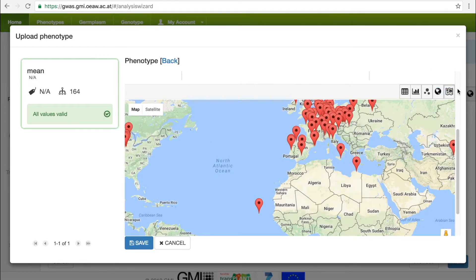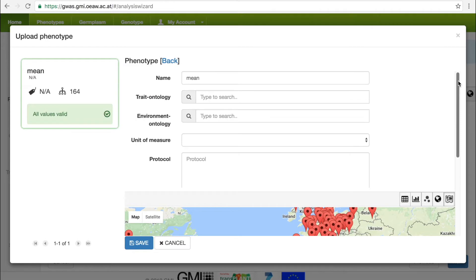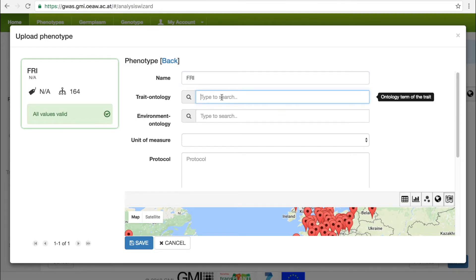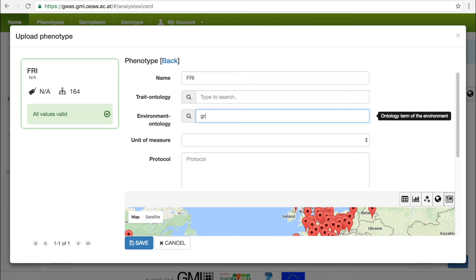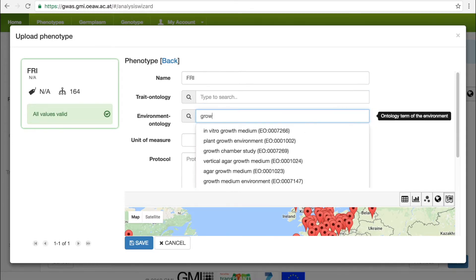Once the user is satisfied with the data, they specify a descriptive name for the phenotype, and optionally assign traits and environmental ontologies to properly tag the data. Once the user saves the phenotype, the data is stored on the GWAS Portal.